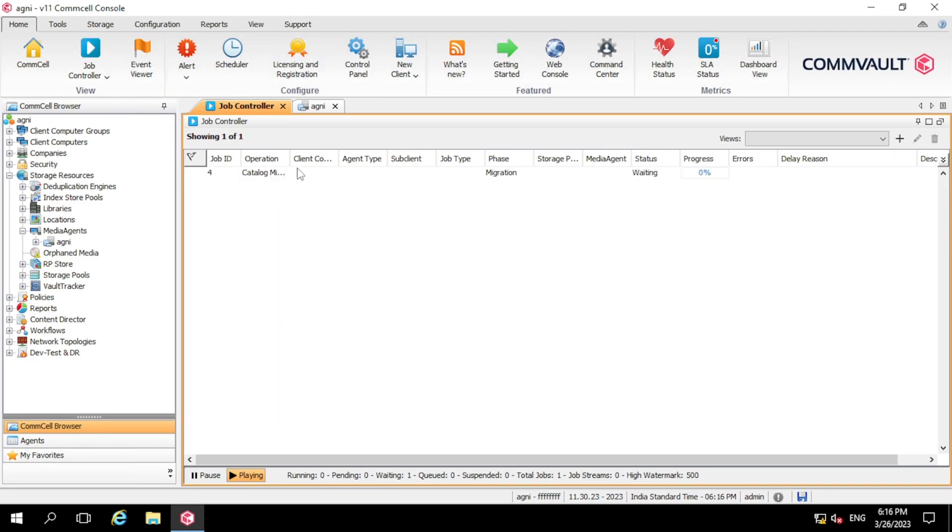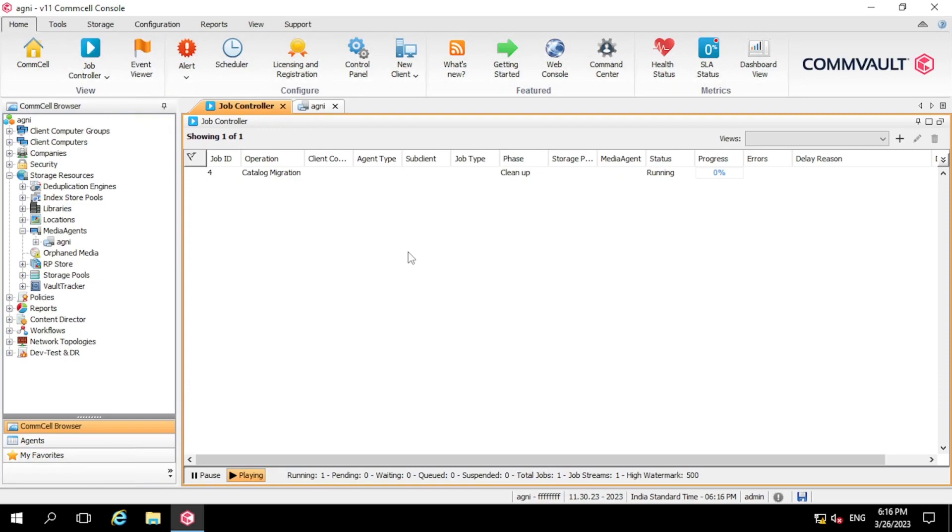So as you can see, a catalog migration job has started. So this is doing the migration of catalog that we also call the index cache.